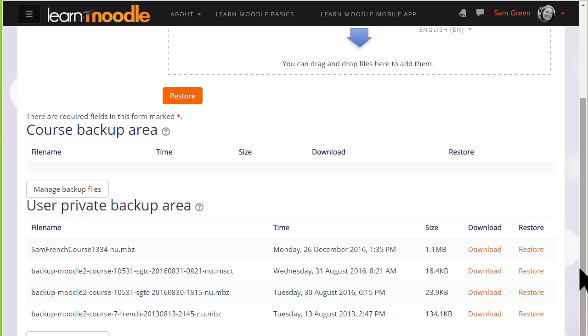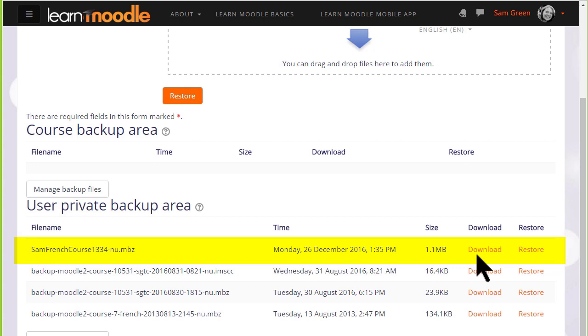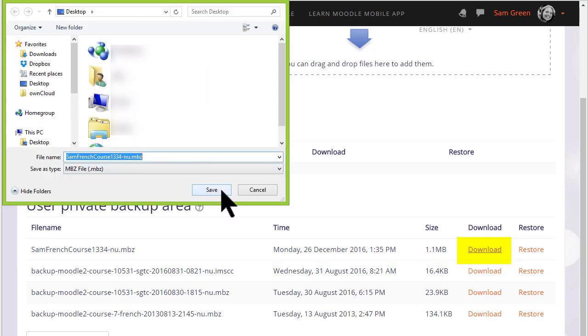If we scroll down, we can see our user private backup area which tells us the course and the size of it and the time that we actually backed it up. So if you want to get this out of our Learn Moodle site to, say for instance, keep on your computer, a CD or a USB drive, you click the download button and save it.